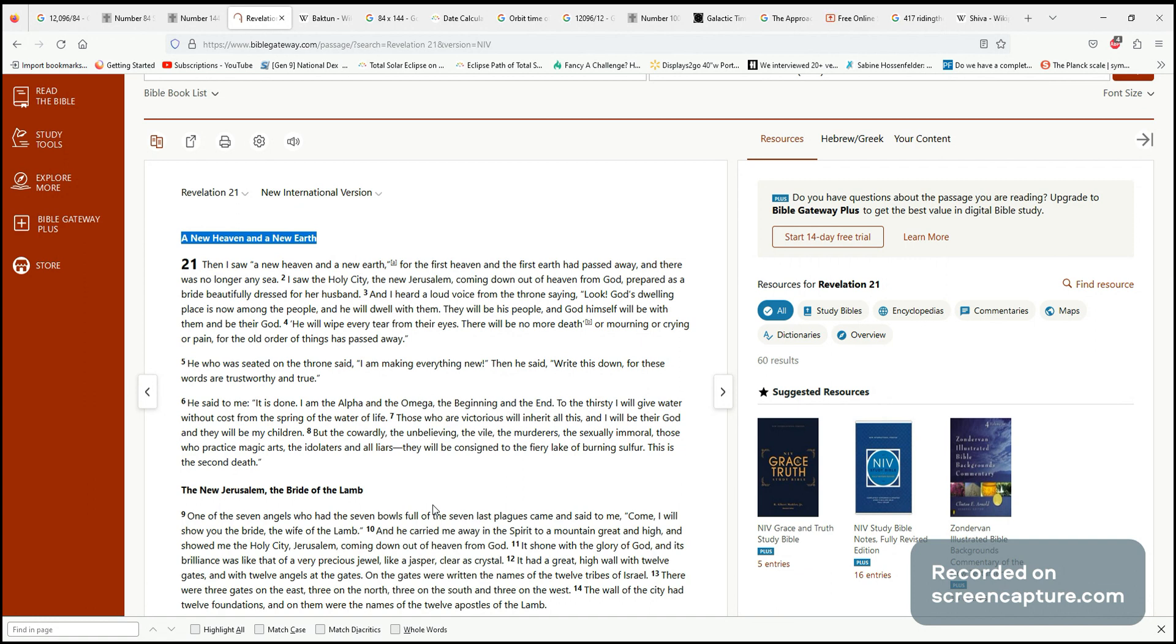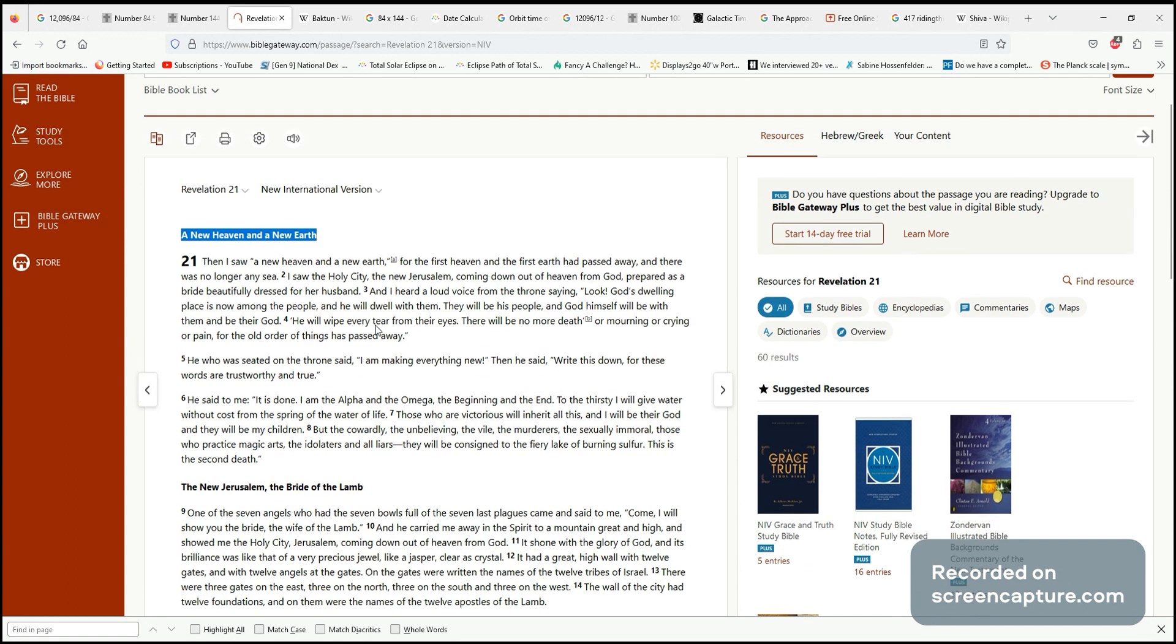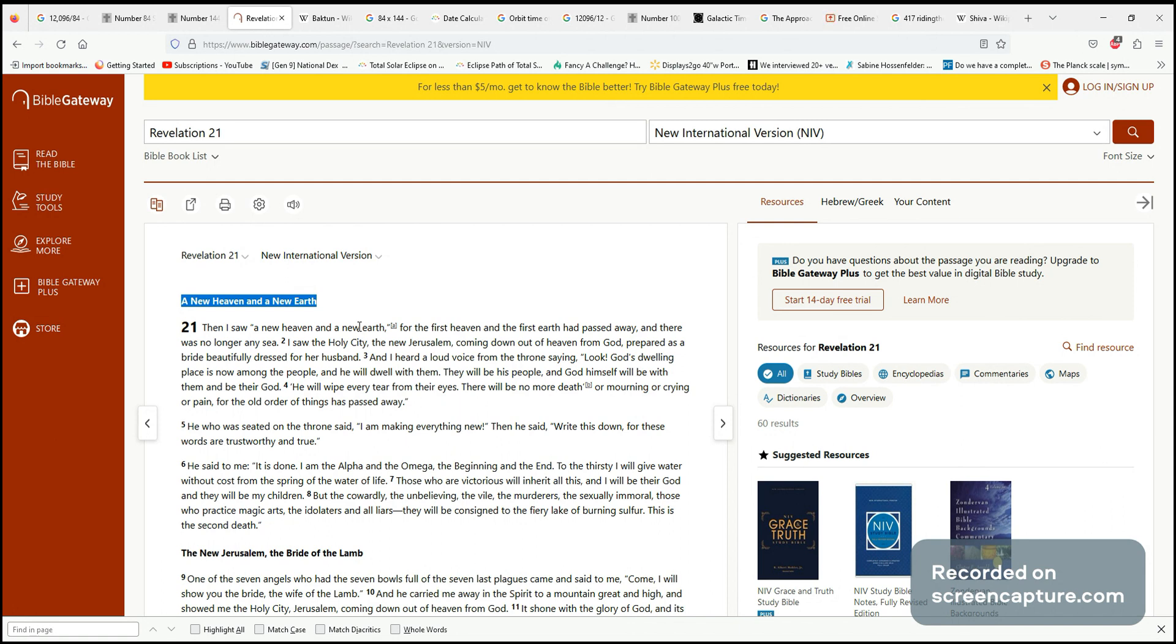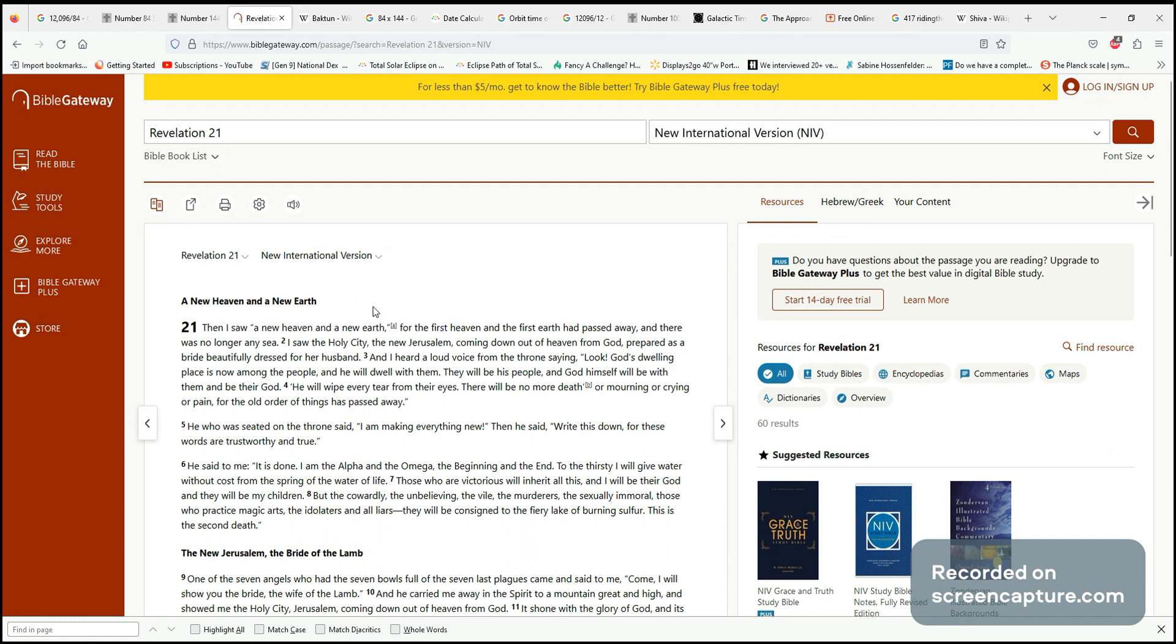So here we have these numbers connected to a potential solar reset, this Gaian reset, talking about a new heaven and new earth. I feel like this is what it was reflecting - this planetary rebirth, this new earth, this new aura, these new astral realms, a new heaven and a new earth.